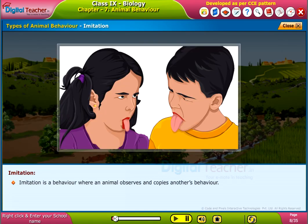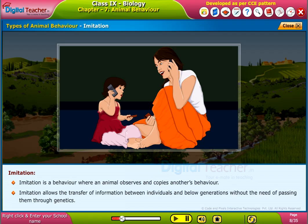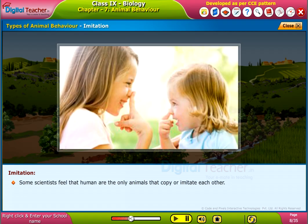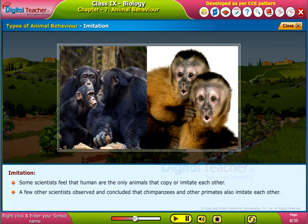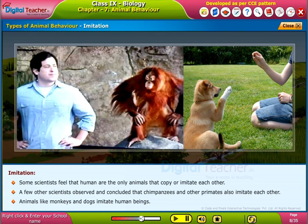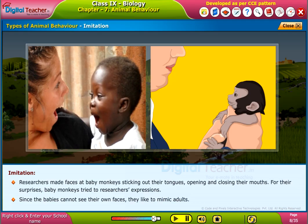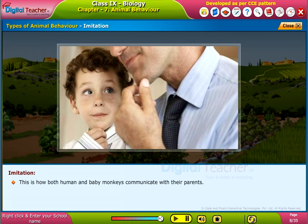Imitation is a behavior when an animal observes and copies another's behavior. Imitation allows the transfer of information between individuals and across generations without passing it through genetics. Some scientists feel that humans are the only animals that imitate each other, but others concluded that chimpanzees and other primates also imitate. Animals like monkeys and dogs imitate human beings. Researchers made faces at baby monkeys — sticking out their tongues, opening and closing their mouths — and to their surprise, baby monkeys tried to copy those expressions. Since babies cannot see their own faces, they like to mimic adults. This is how both humans and baby monkeys communicate with their parents.